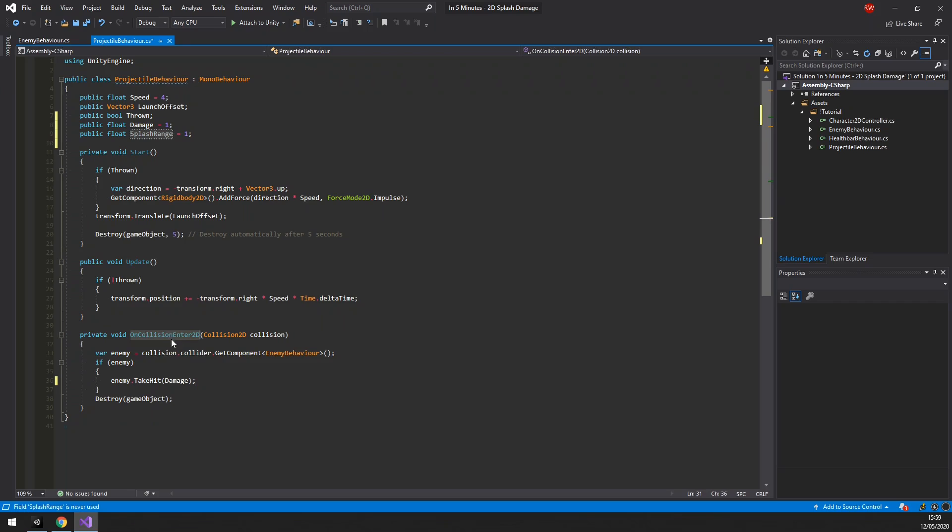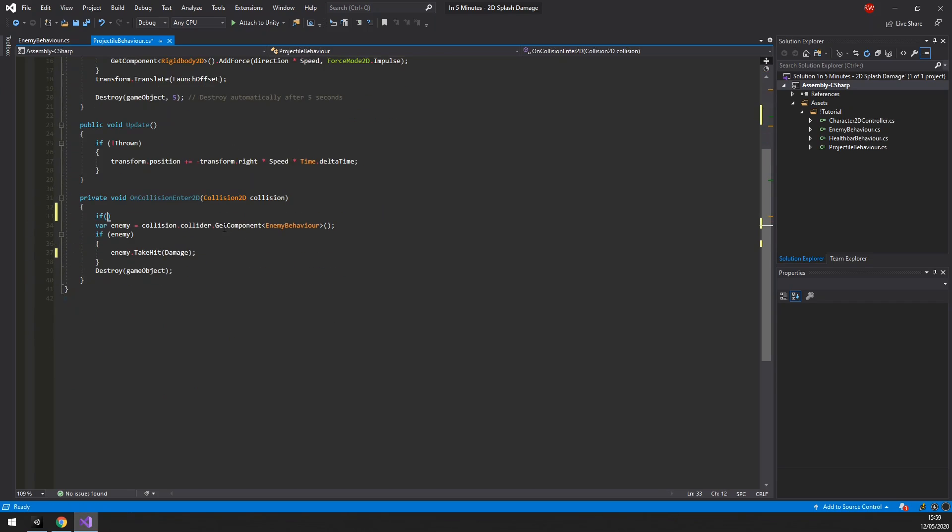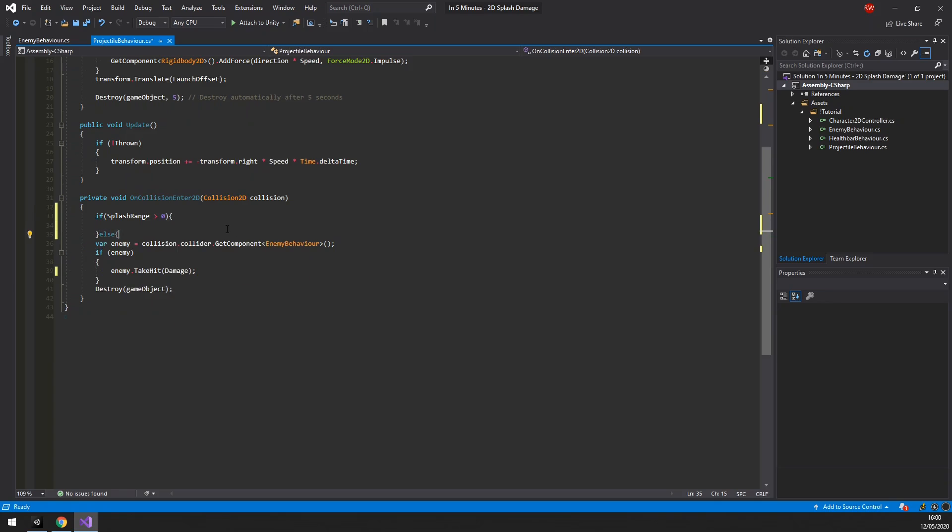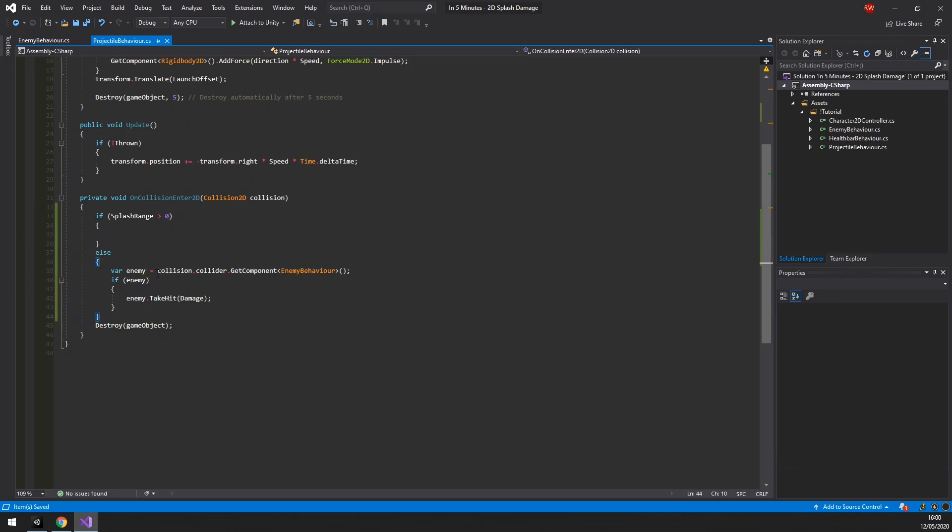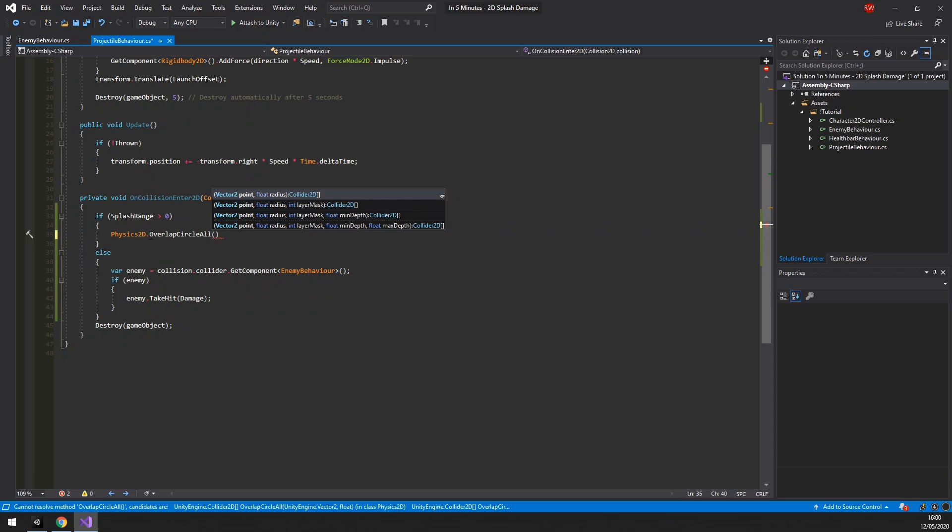Next, in the collision2d method, we should check if we're going to do damage based on our splash range or not. If we are, then we cannot simply use collision2d's data. We need to do a physics2d.overlapCircle to find the colliders within range of our explosion.